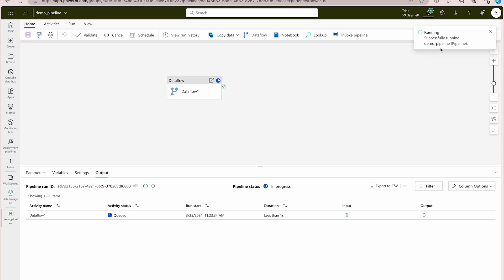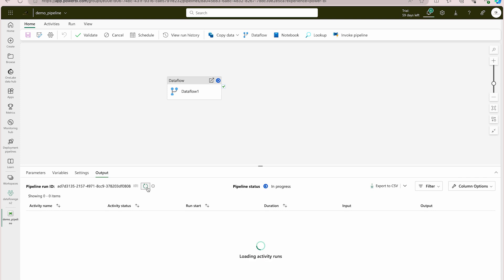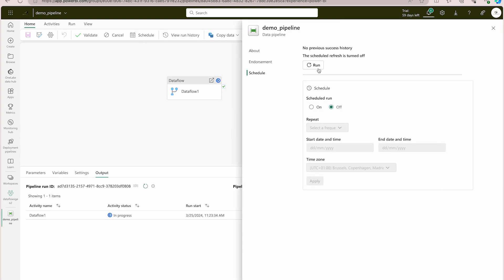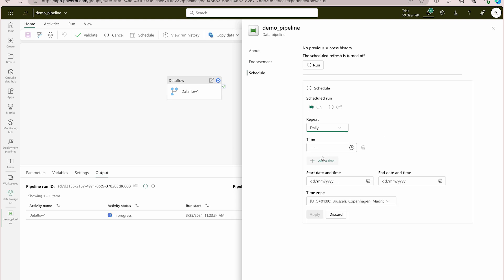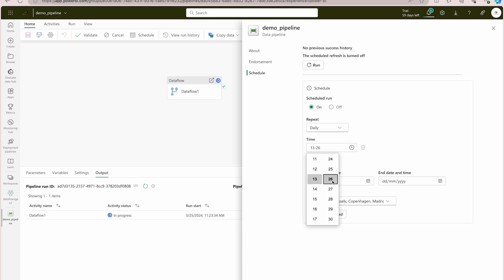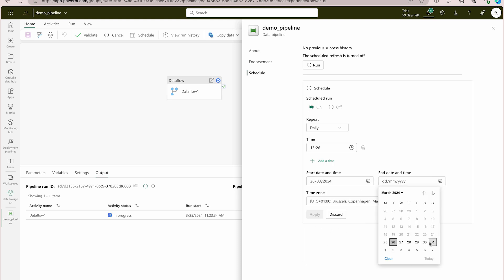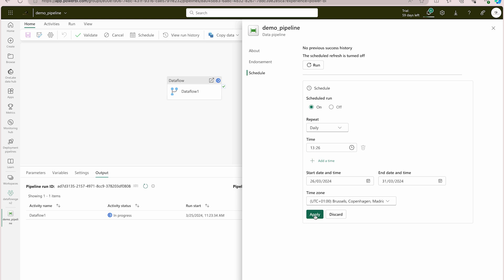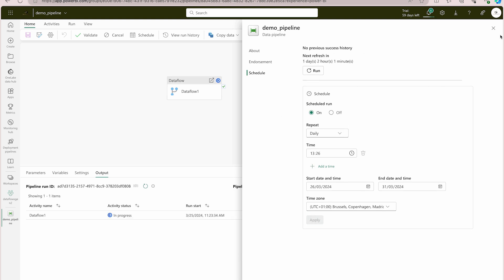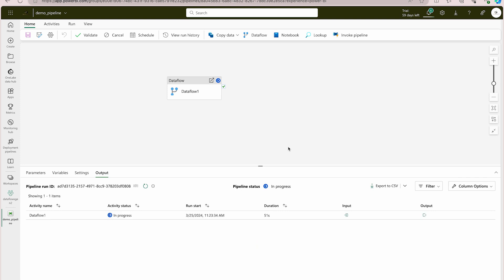It says 'successfully running demo_pipeline' — hopefully it will work. Sometimes it happens, so you have to make sure your data flow is running perfectly fine. If you'd like to schedule this pipeline, you can do that — right now it's off but you can turn it on and select a frequency: by minute, hourly, daily, etc. You can also set a start date, end date, time zone, and apply the schedule to run automatically at that interval.